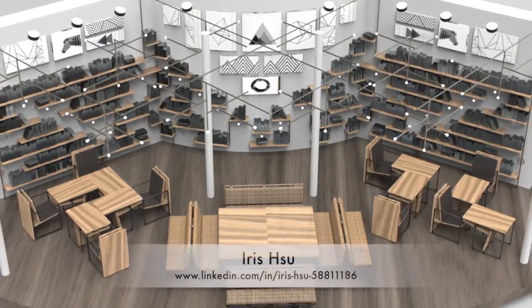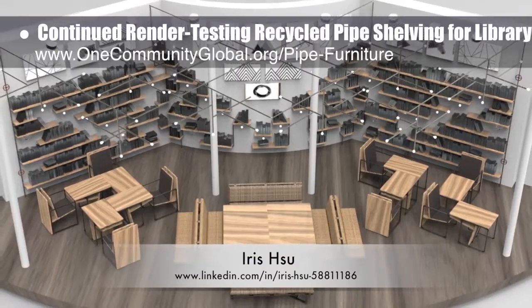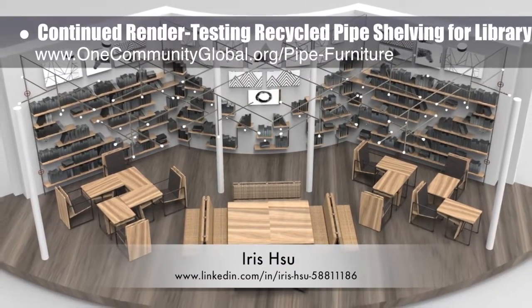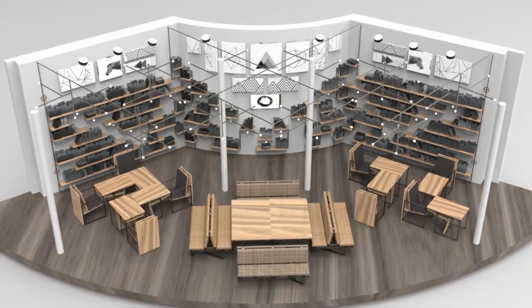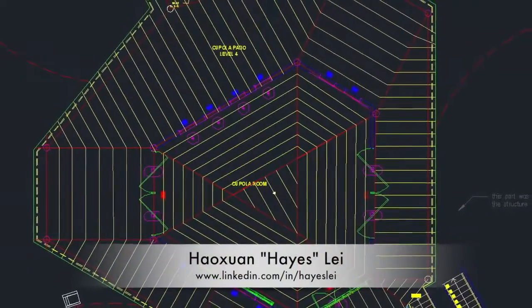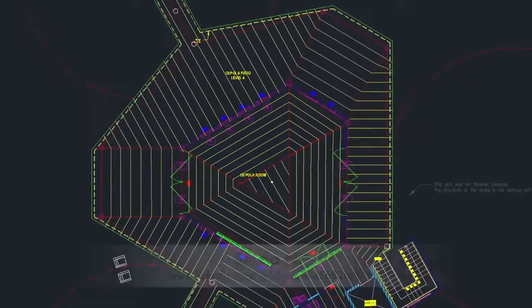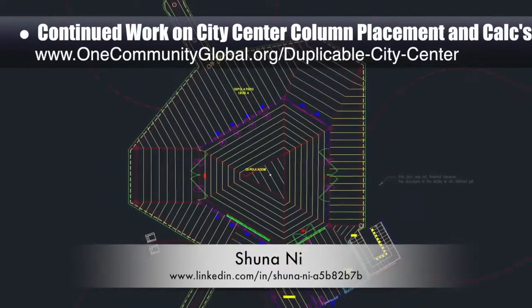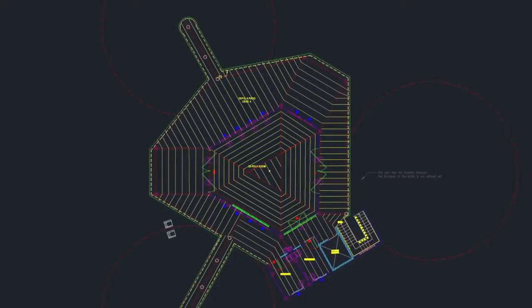Ira Su, industrial designer, continued render testing the recycled pipe shelving for the duplicable city center library — round 19 of her work — with this week's focus on color changes, art options, and additional layout changes. Hayes Lay, structural engineer, and Shunani, Masters of Mechanical Engineering and Civil Engineering PhD, continued their work on the city center column placement and calculations, with this week's focus on the fourth floor.